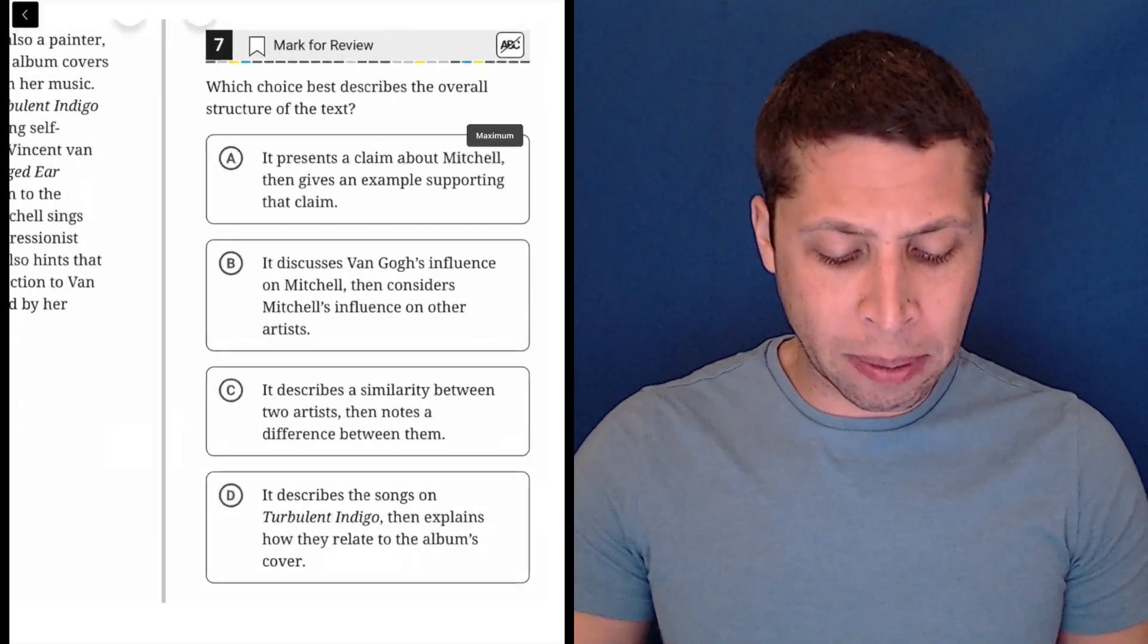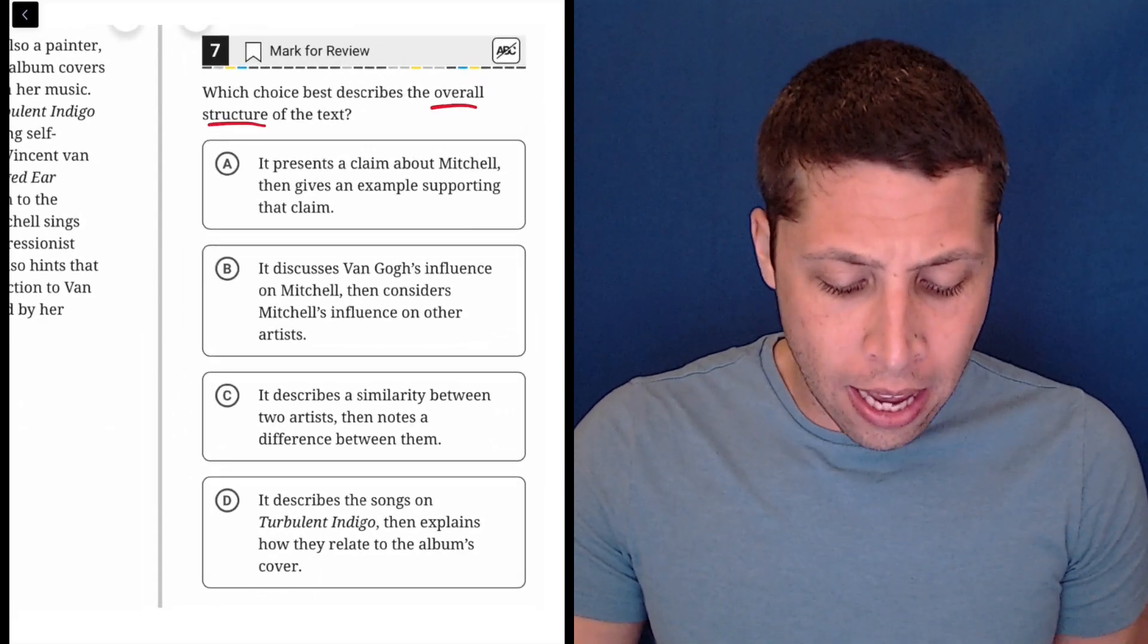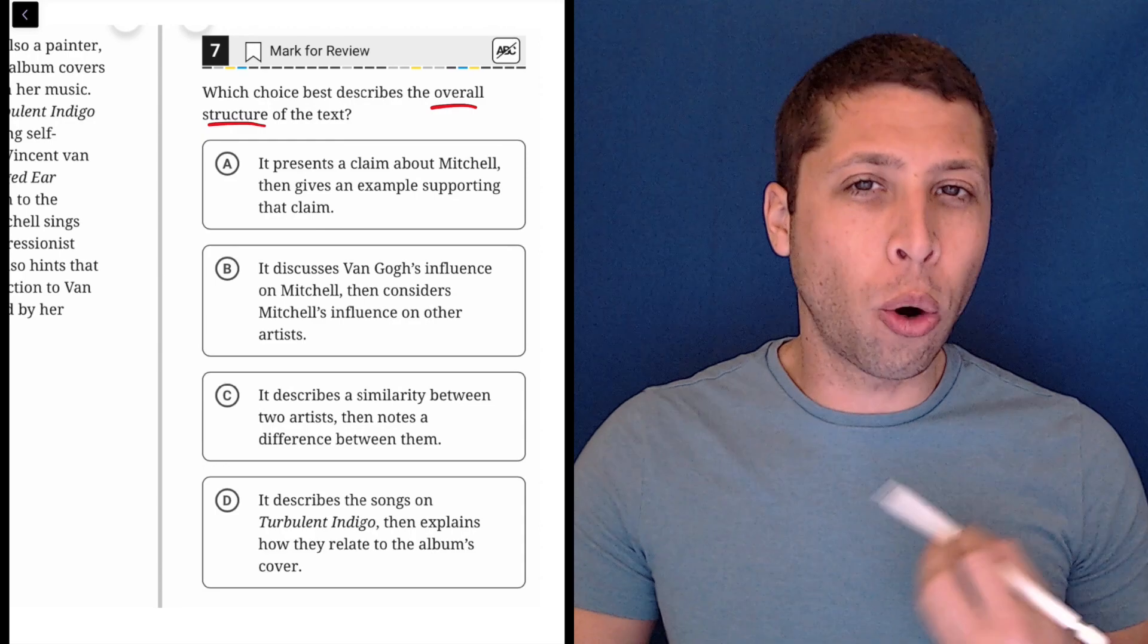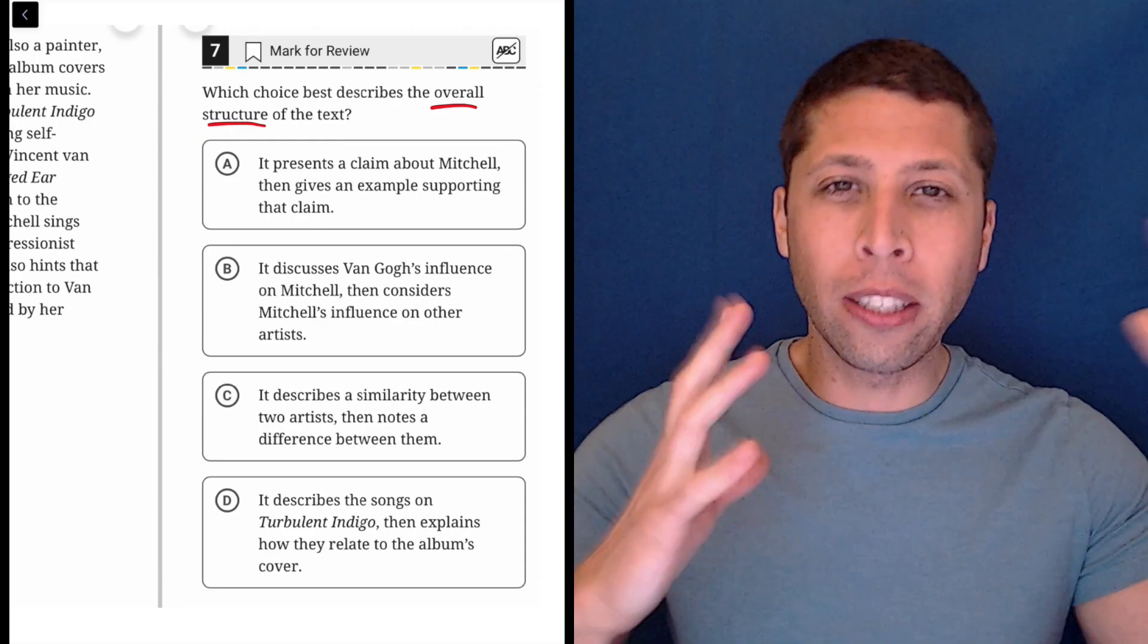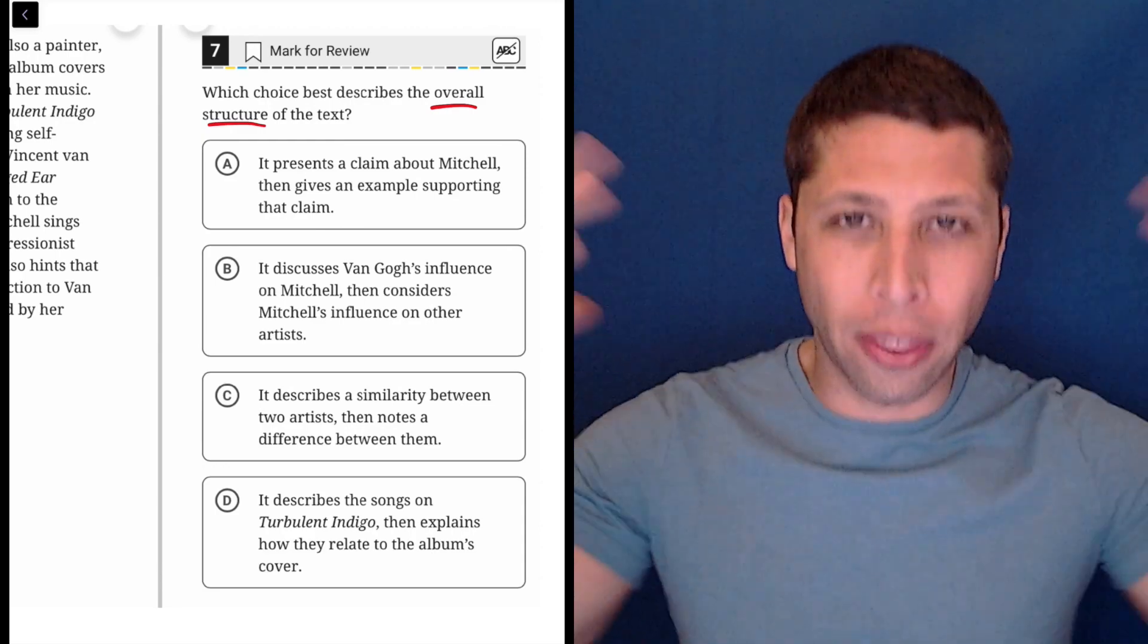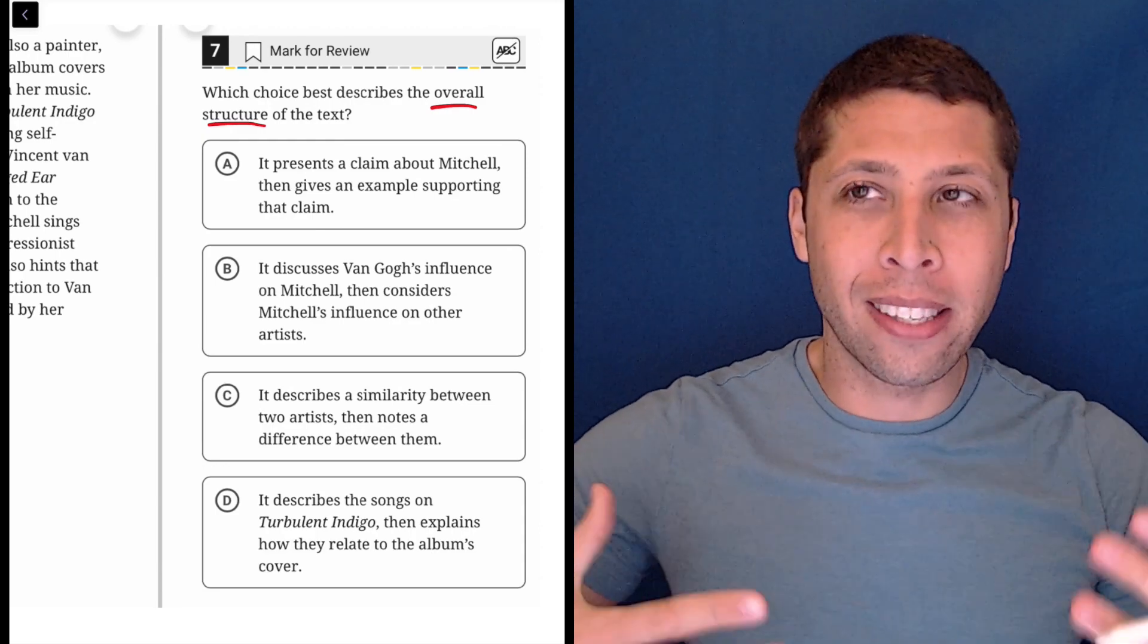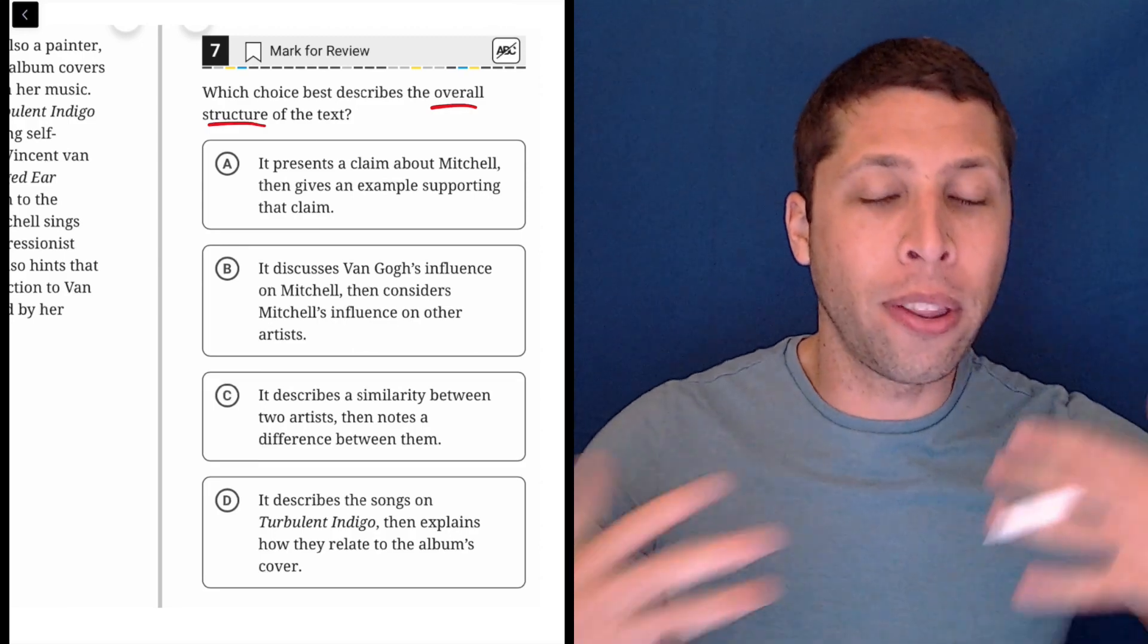This question is asking about the overall structure of the text. That's interesting to me because it's not quite the same as a main idea. It's still about everything in general, but a main idea is kind of like what's repeated throughout.